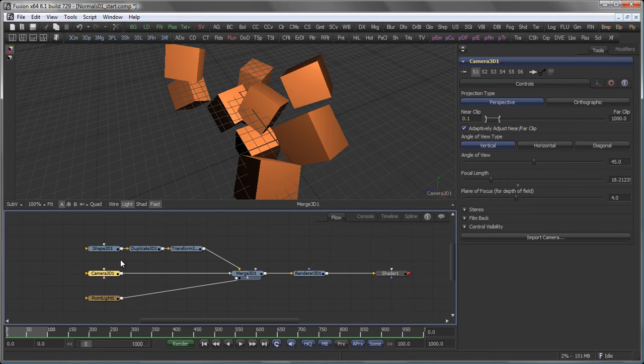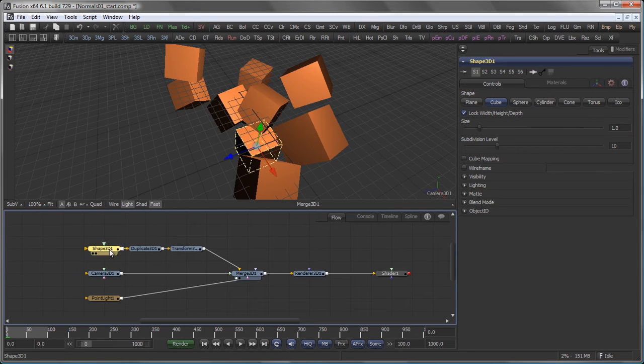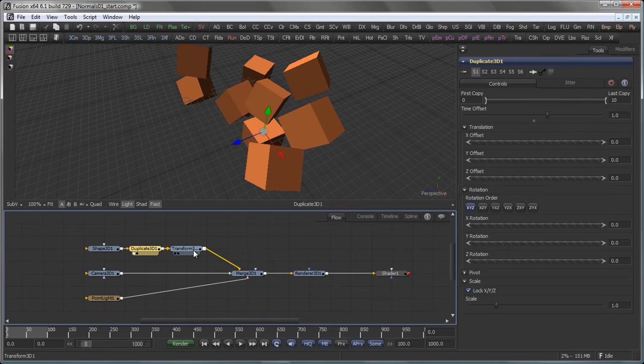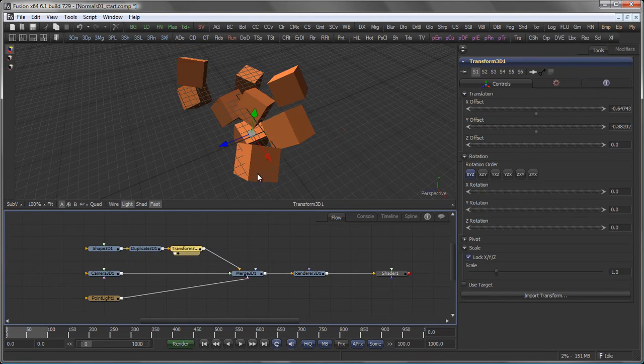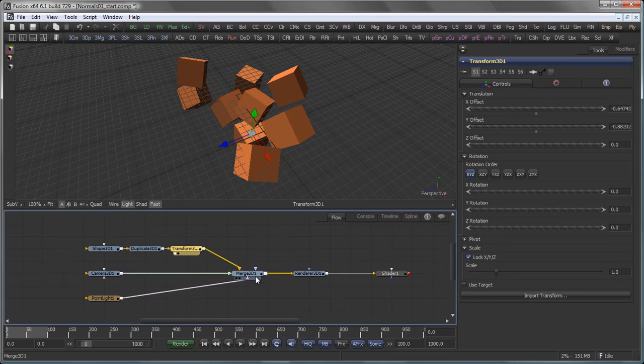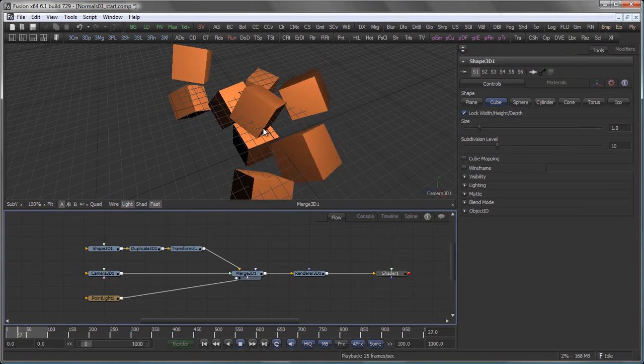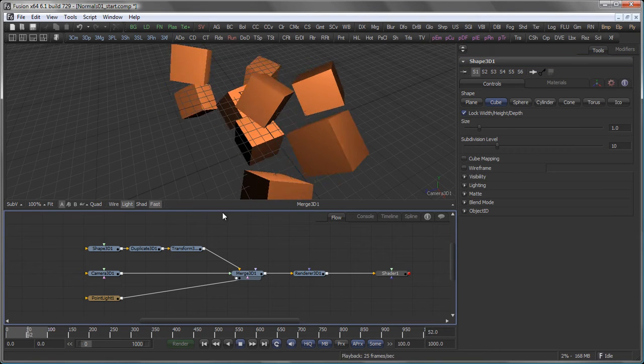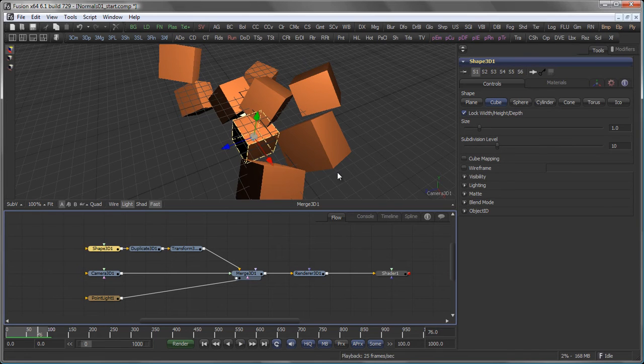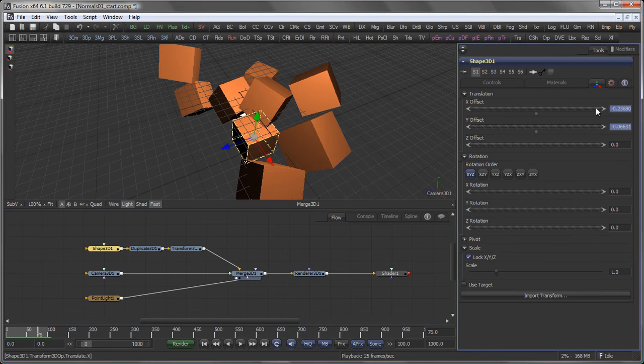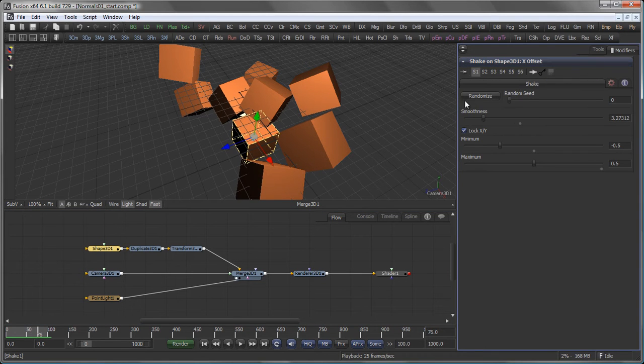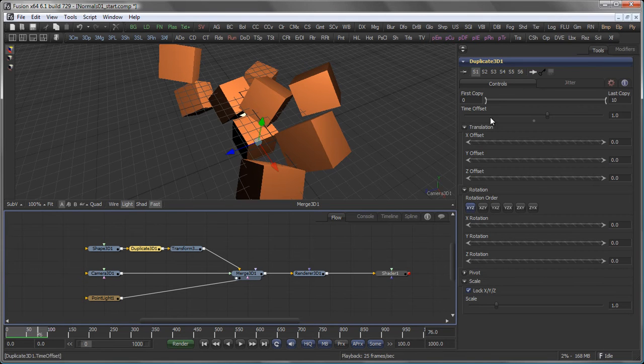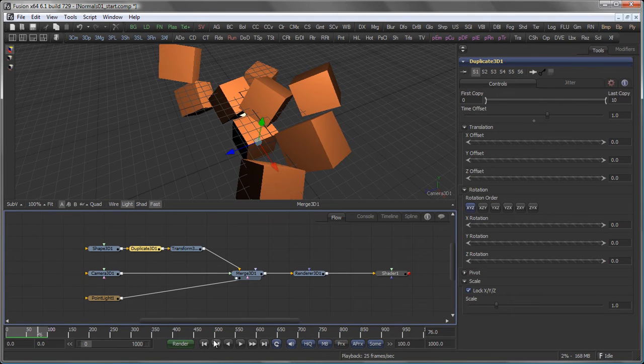What we have here is a rather simple scene, basically a cube, a duplicate 3D, and a transform tool to move it around a bit. And when I hit play, you see we have actually a little bit of motion here, basically by modifying the shape's X and Y offset with a shape modifier and introducing a time offset of 1 in the duplicate 3D tool.